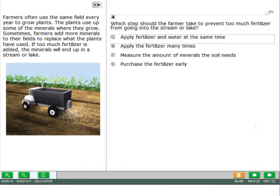For some answer options, you will only hear A, B, C, D read aloud. For other answer options, you will hear the entire answer option read aloud.